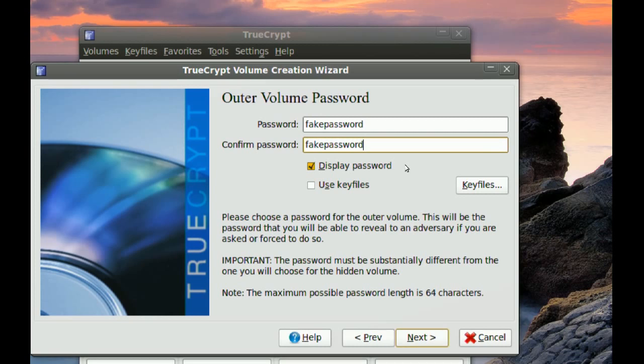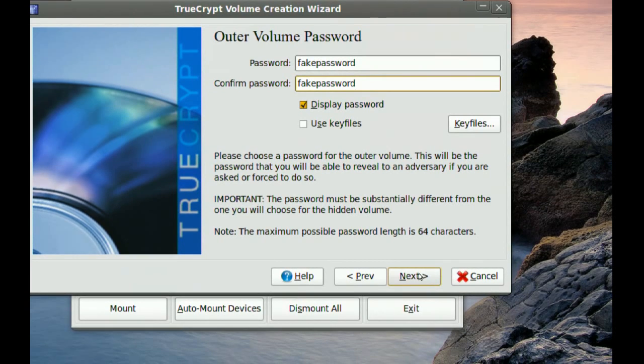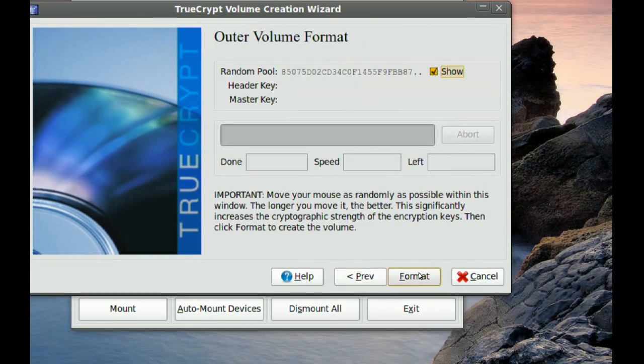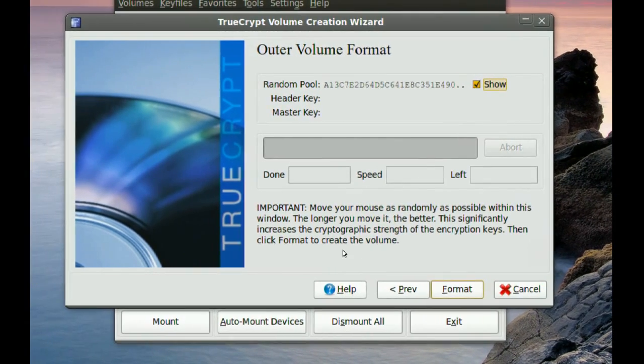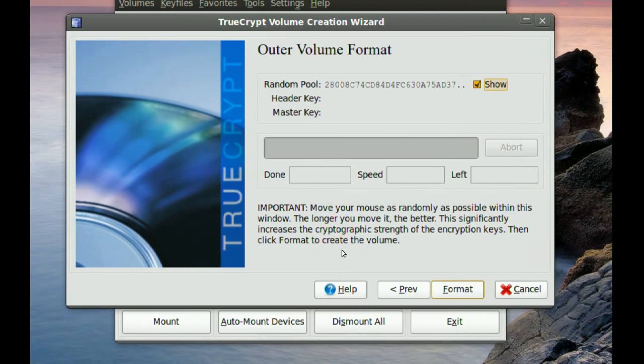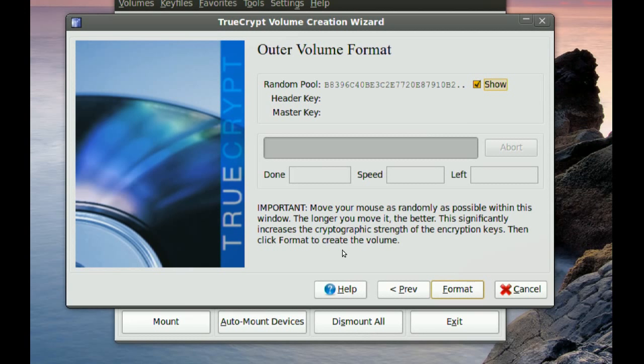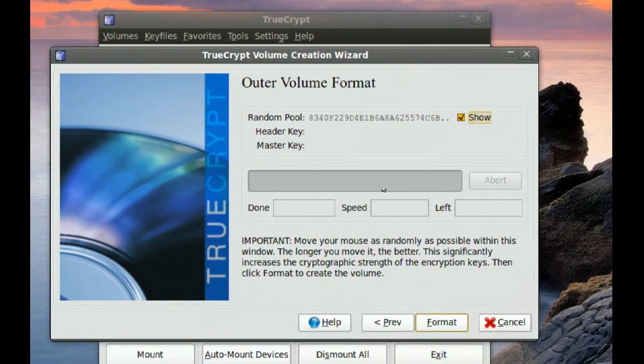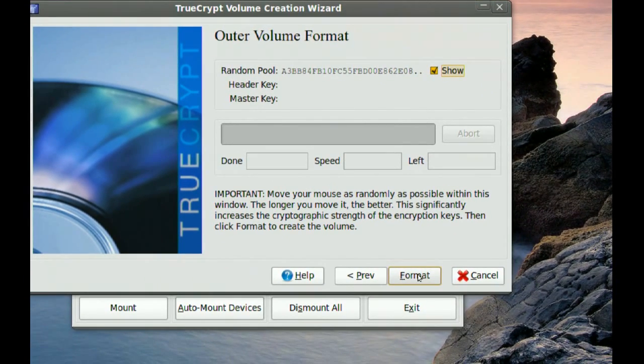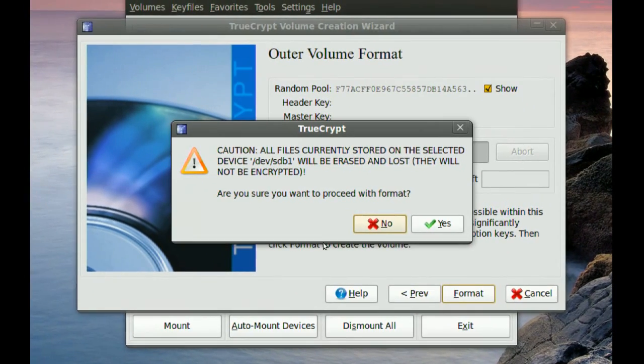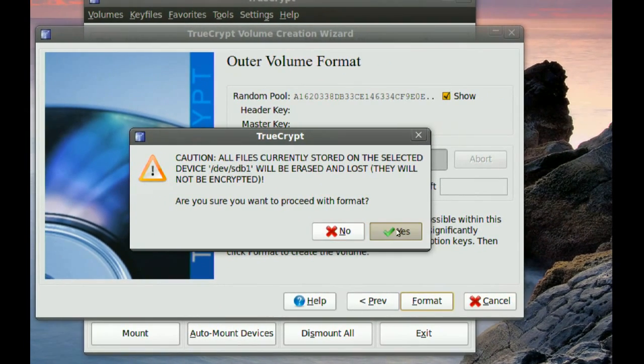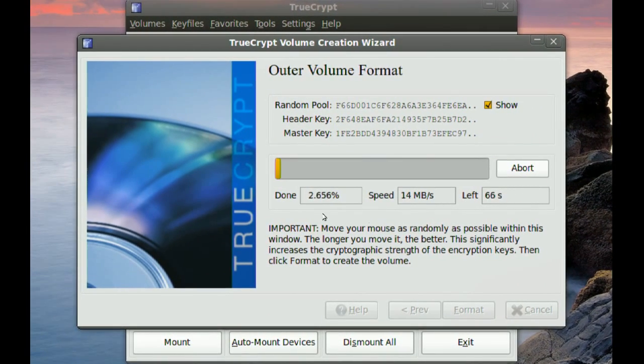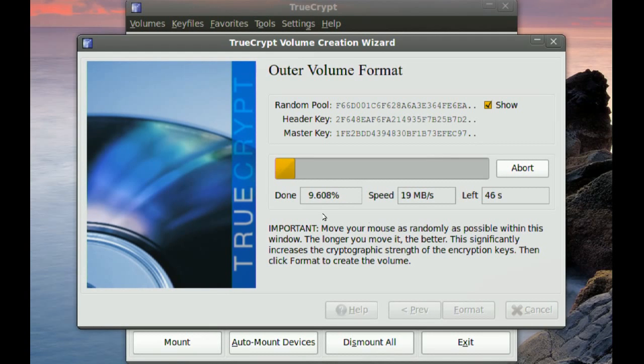Now you don't want to do this. You want to create a password that can't be easily cracked. And then go to Next. And right here you want to move your mouse a little bit because it uses the movements of your mouse to randomly pick an encryption code. So just move your mouse a little bit, and then go to Format. And then Yes, and it will format that partition.